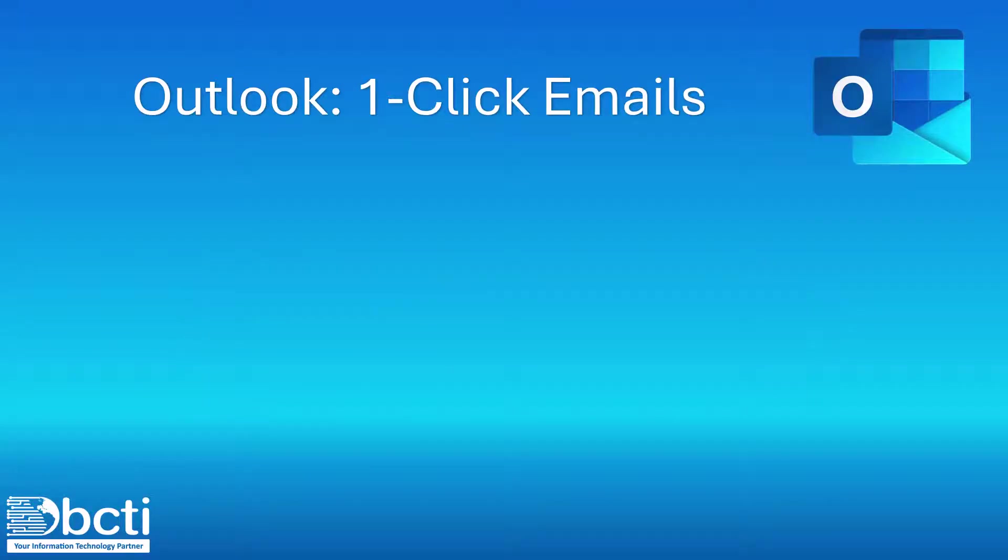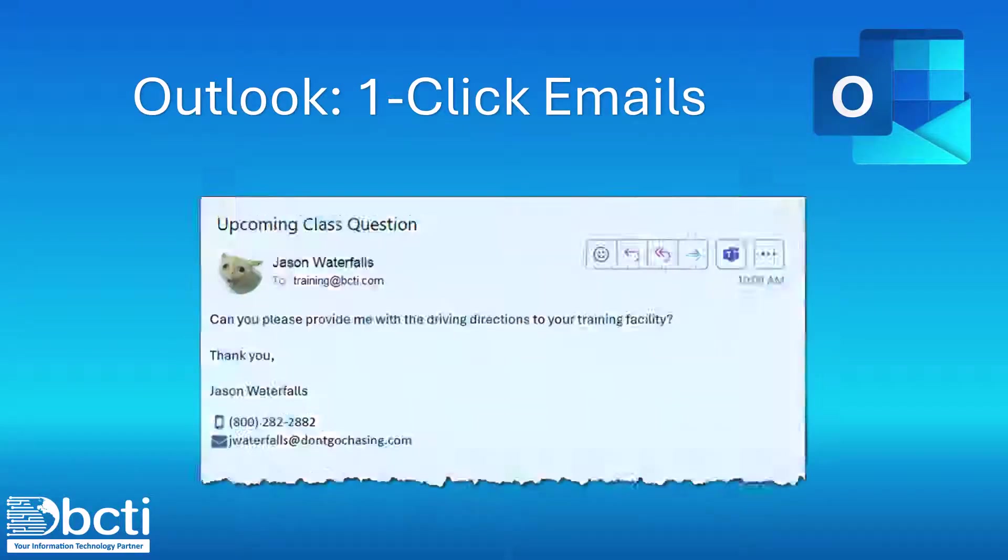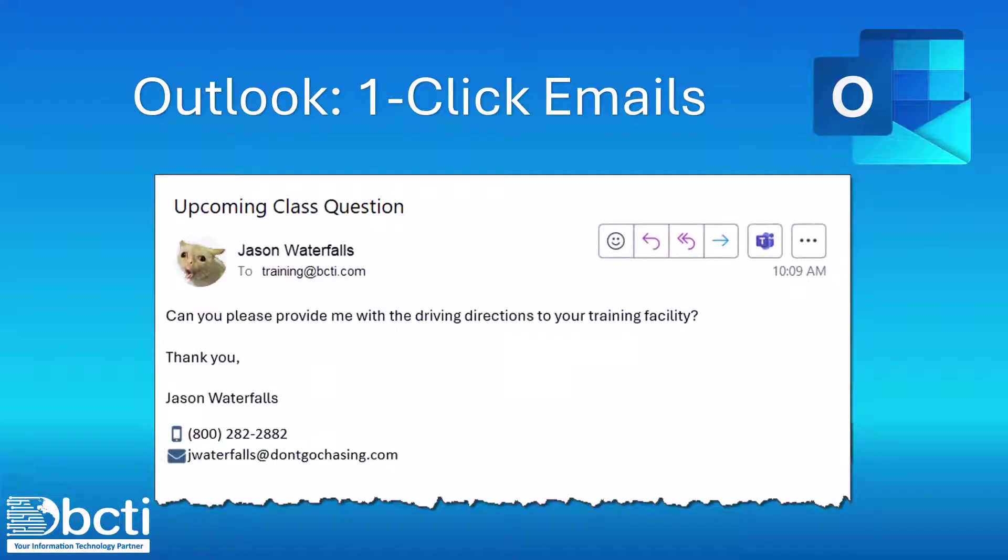So here's the scenario. You get an email message from someone, and it's the kind of email where it's the same question over and over, and you always have to respond with the same stock answer.